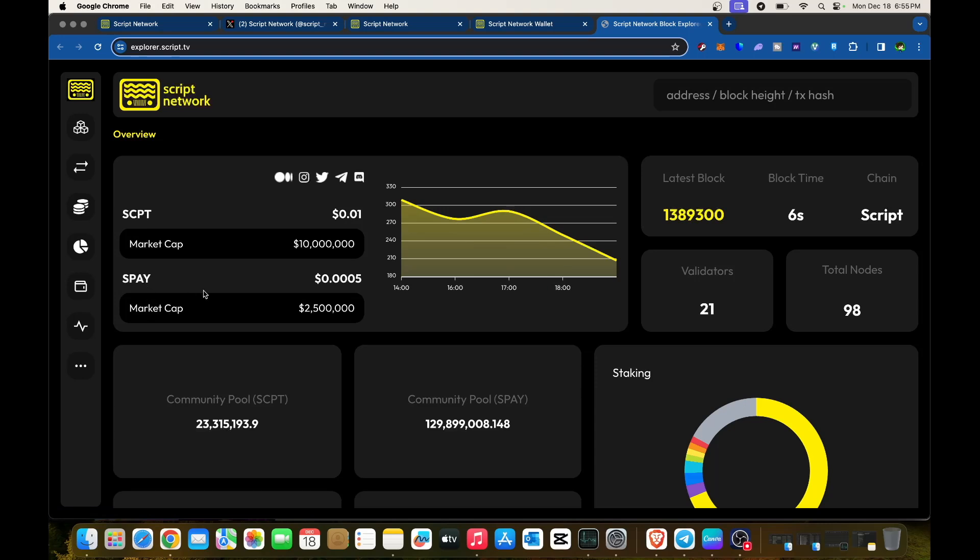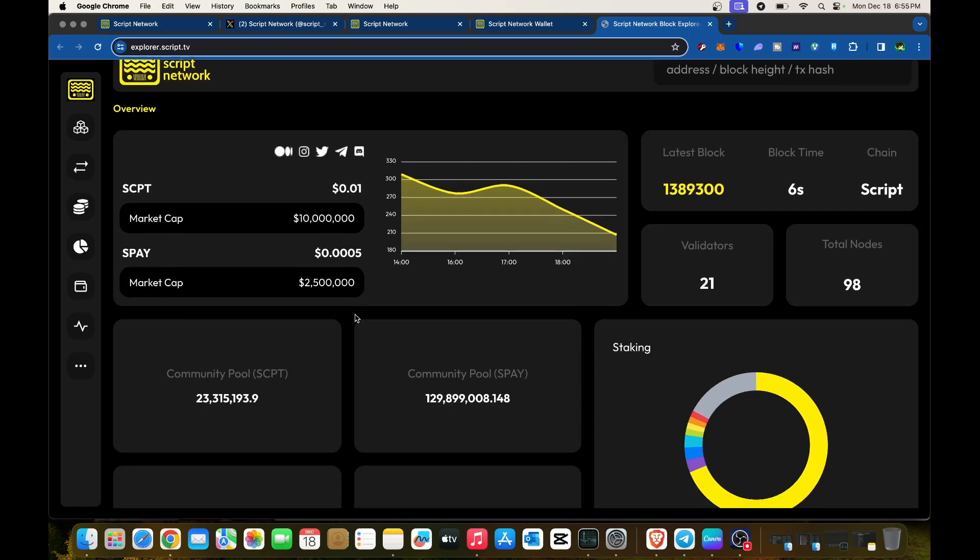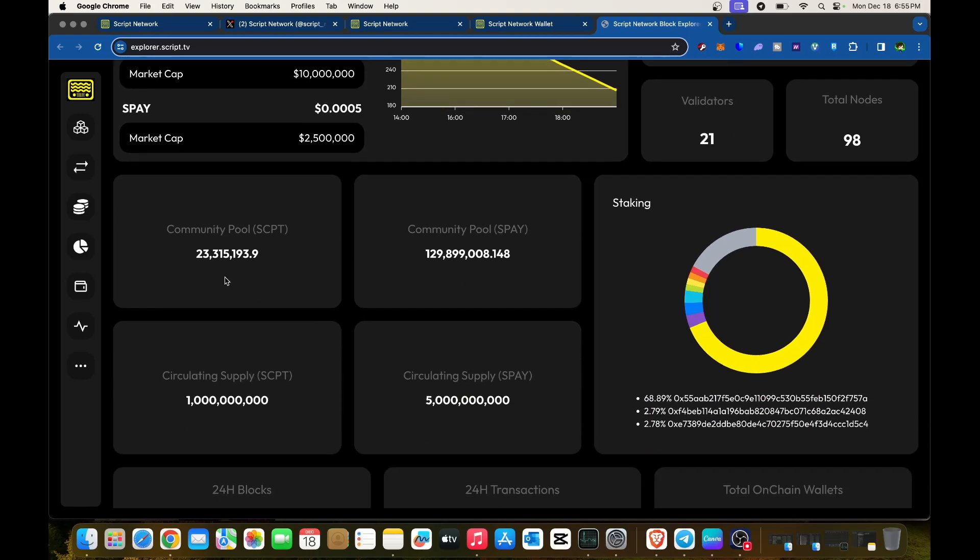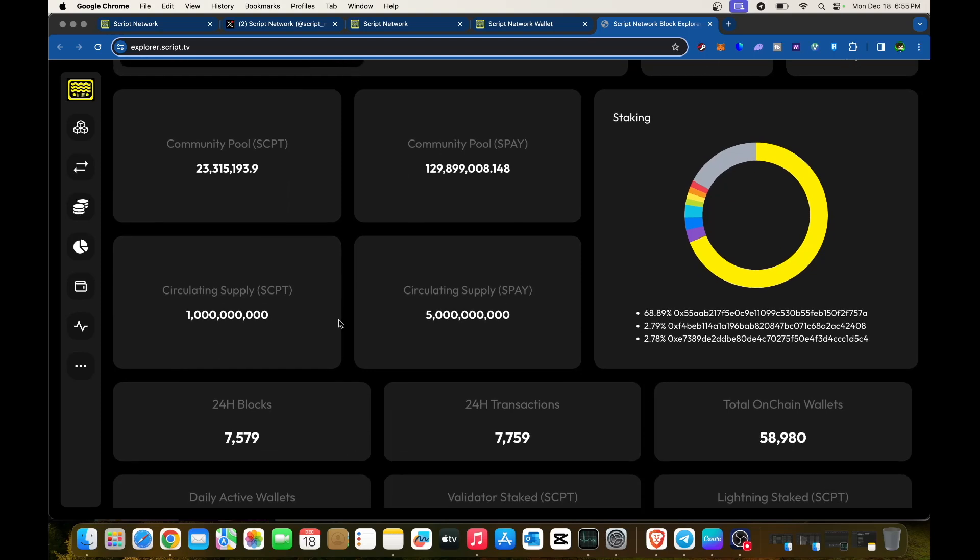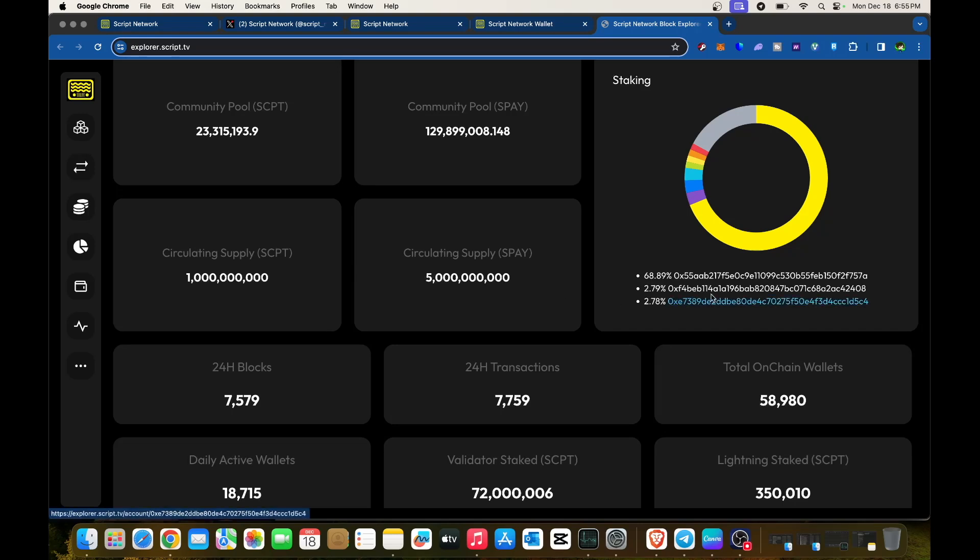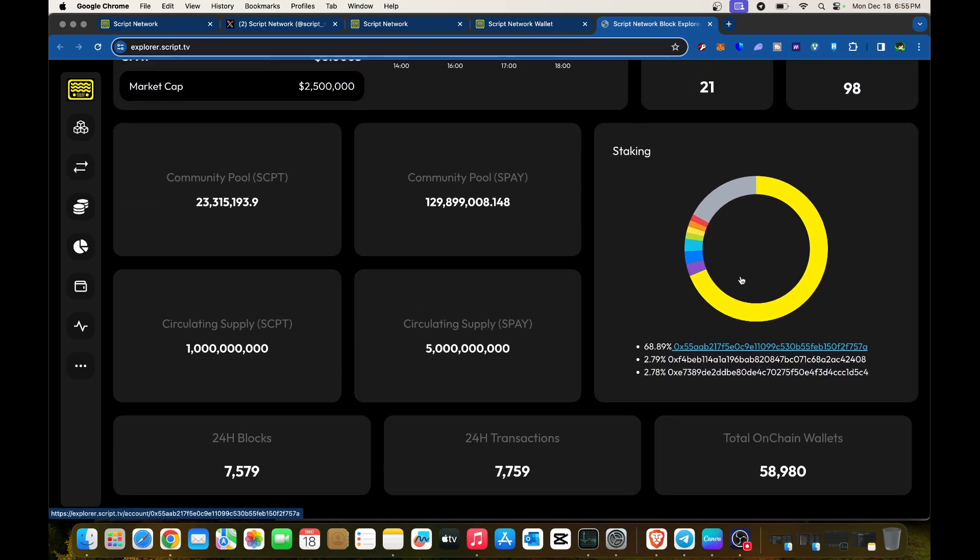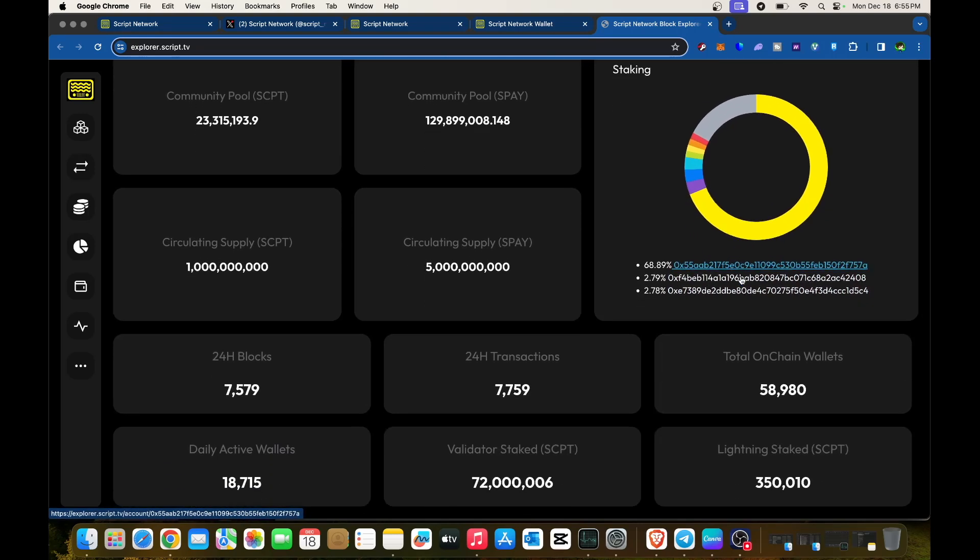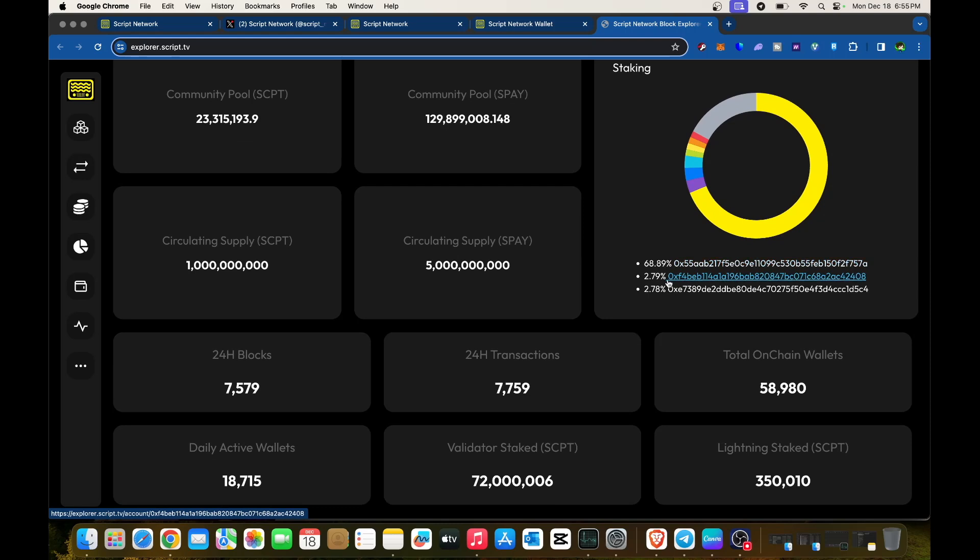Market cap for SPAY is 2.5 million USD. Community pool SCPT is 23,315. Community pool shows 128,000. Circulating supply is 1 billion for SCPT and 5 billion for SPAY. These are contract addresses for staking, so check them out.